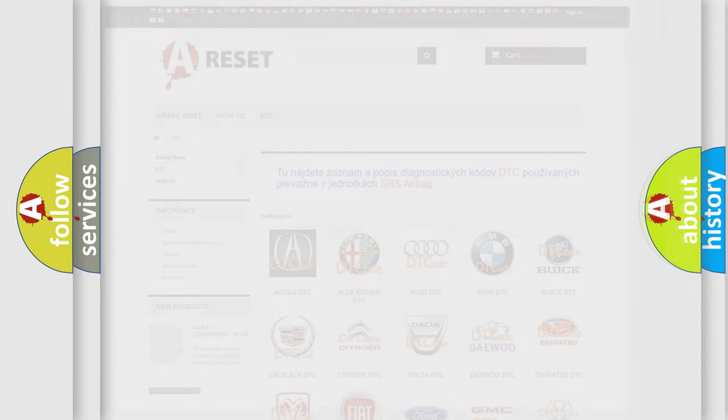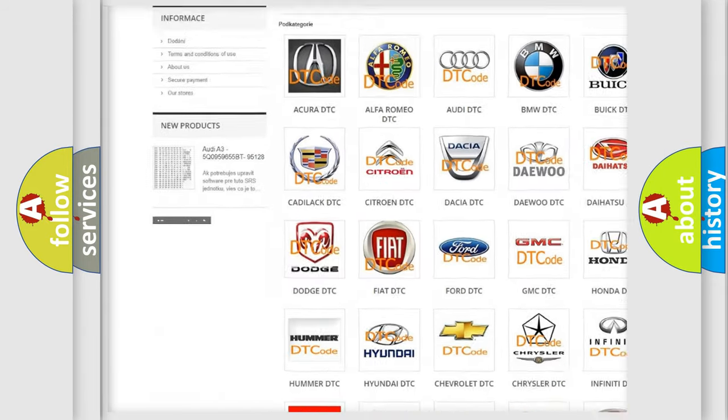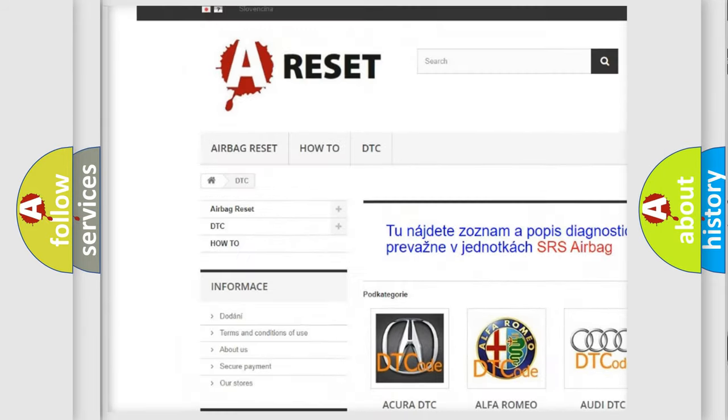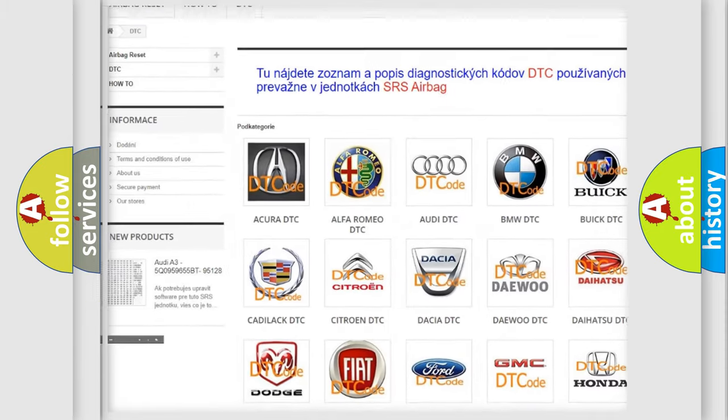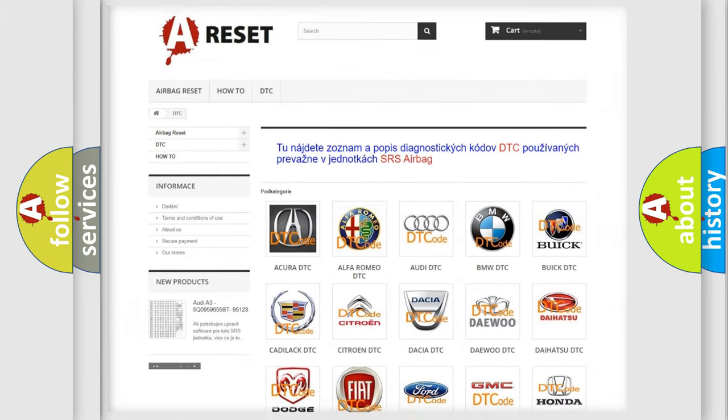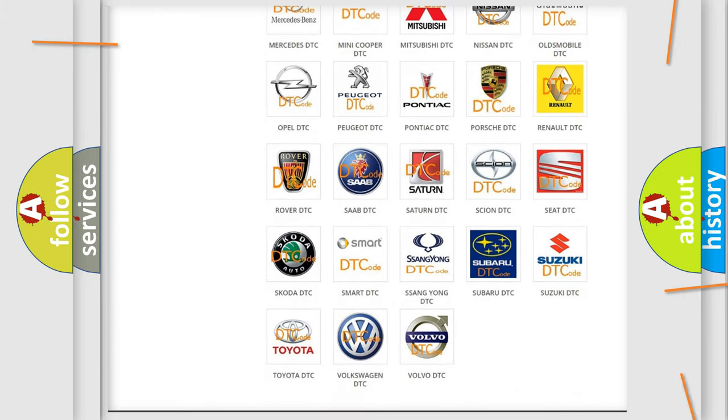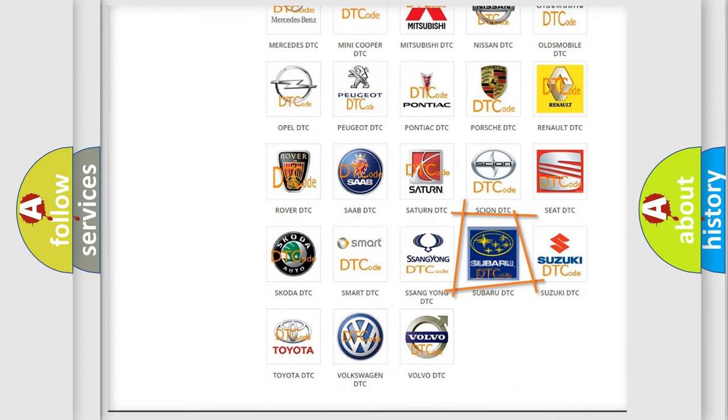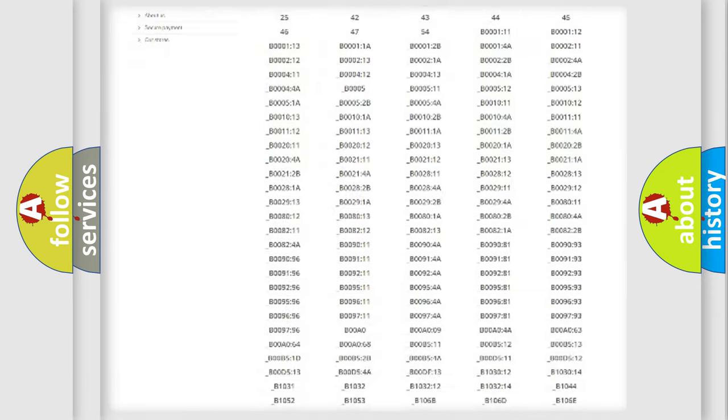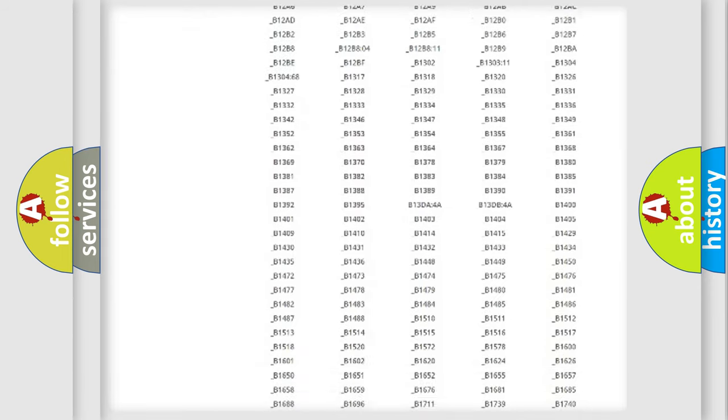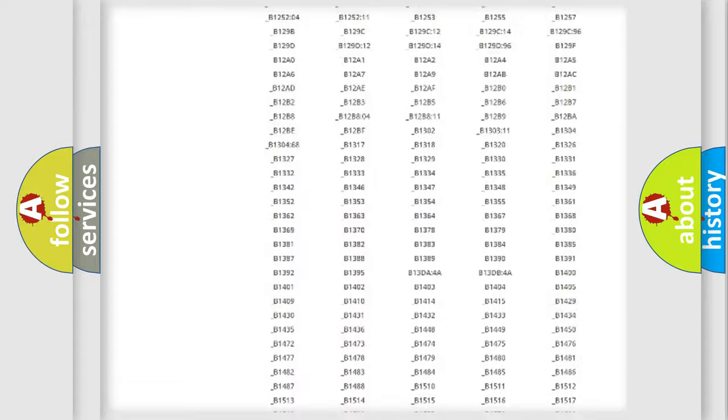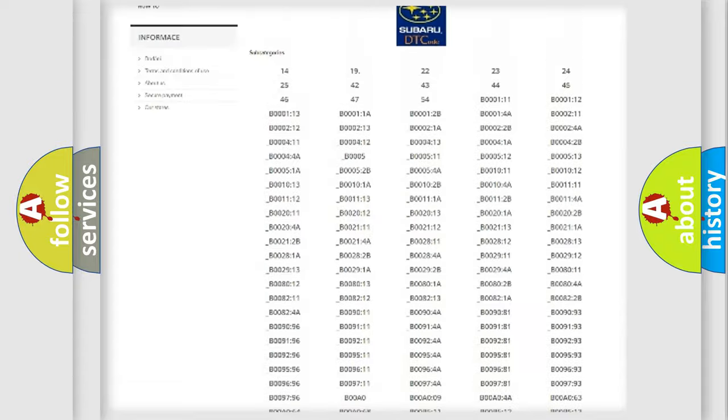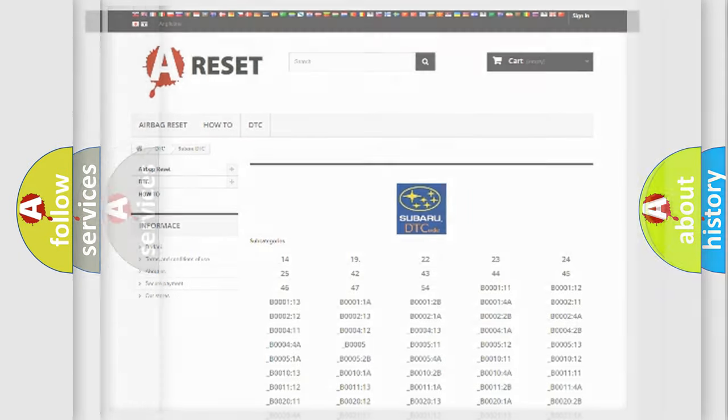Our website airbagreset.sk produces useful videos for you. You do not have to go through the OBD2 protocol anymore to know how to troubleshoot any car breakdown. You will find all the diagnostic codes that can be diagnosed in a car, Subaru vehicles, also many other useful things.